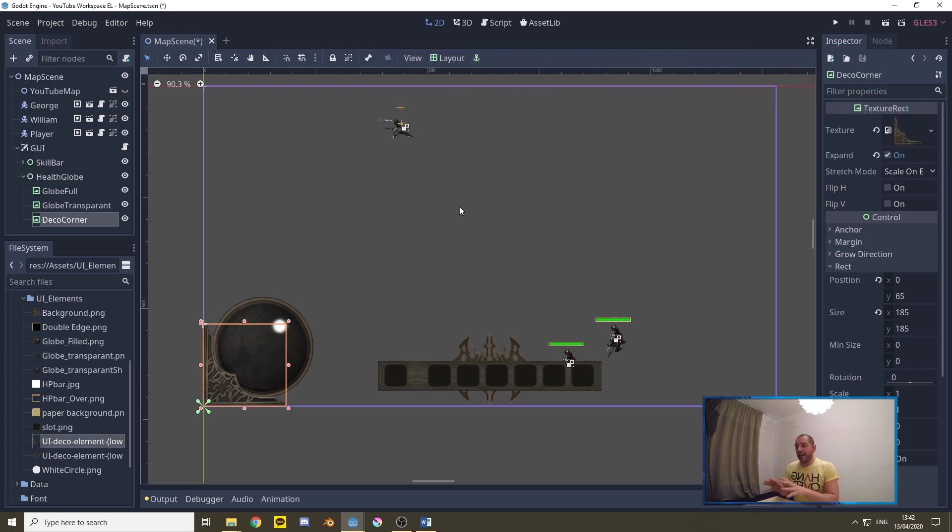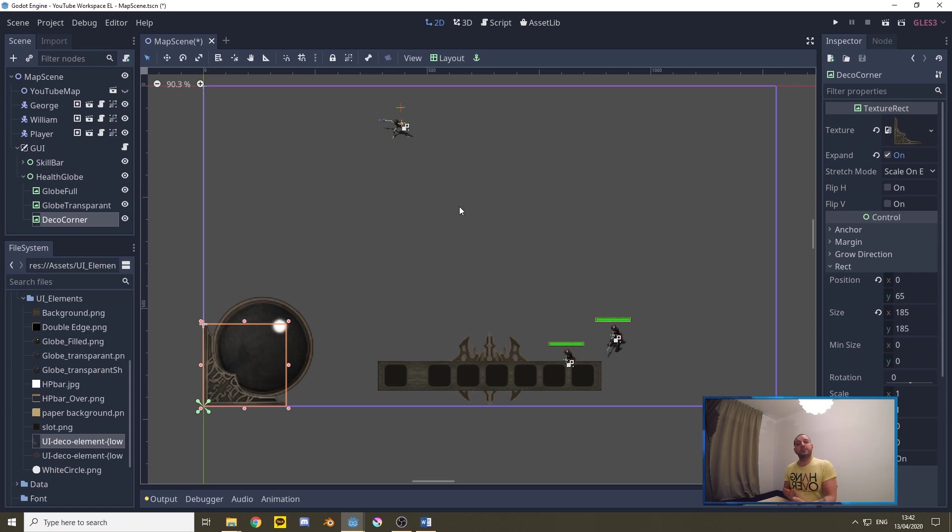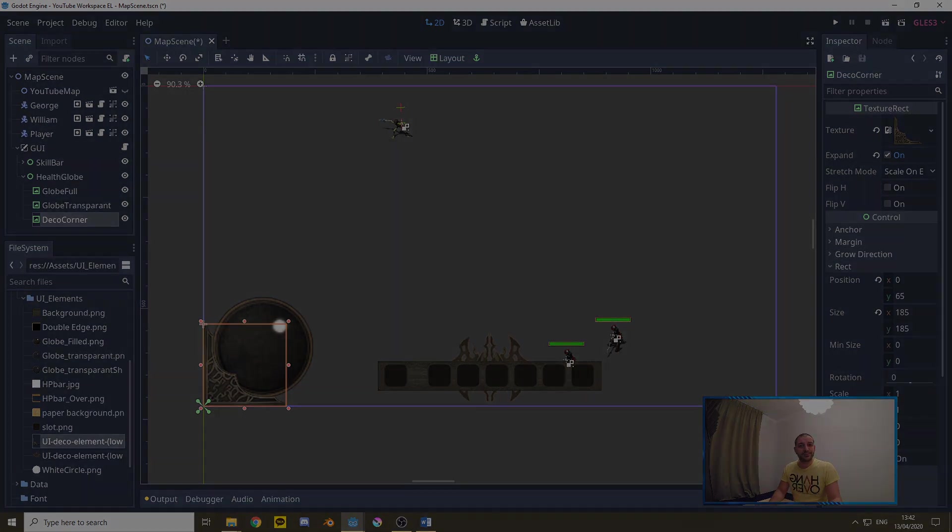That way the globe fits nicely into the decorative piece. Now that we have that we have the design of the health globe. Now we need to add the texture rectangle that is actually going to be representing our health. So let's do that next.